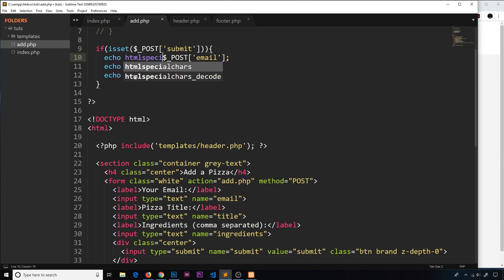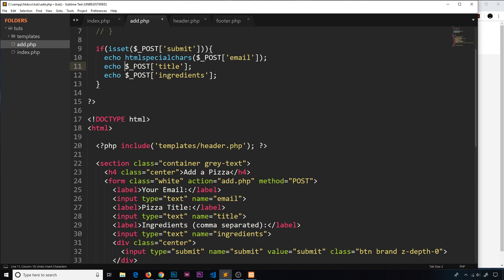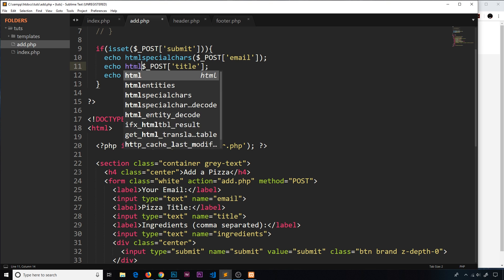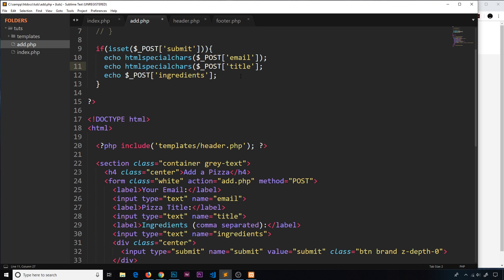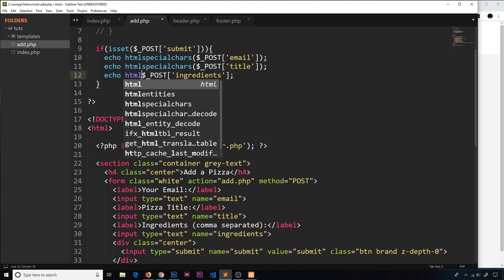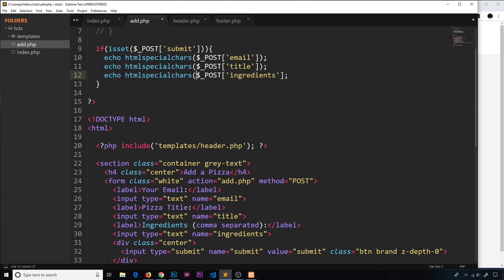Then we'll do exactly the same thing down here, htmlspecialchars and surround the ingredients. What this does is take the data that we've input—in our case it could be that JavaScript, but it could be something that's not malicious, just a sentence.